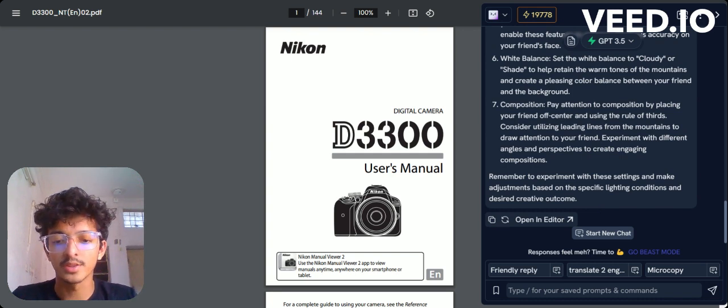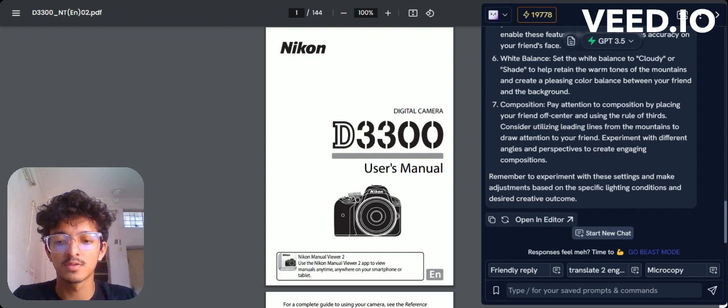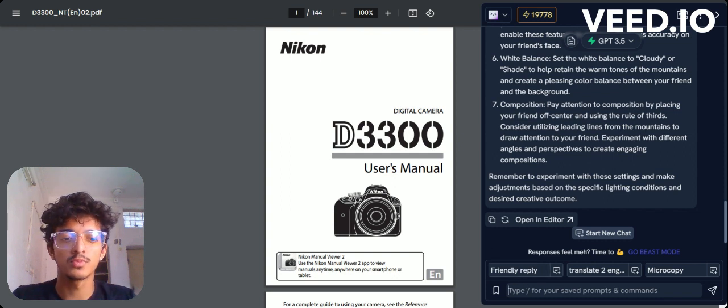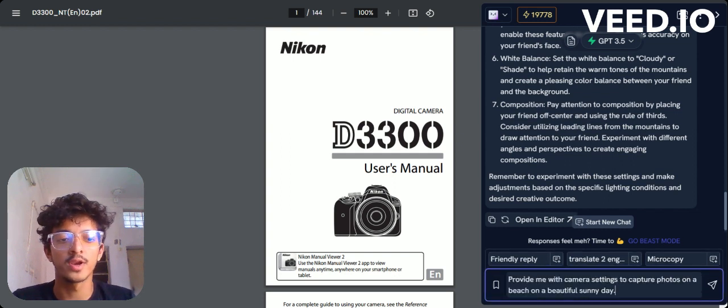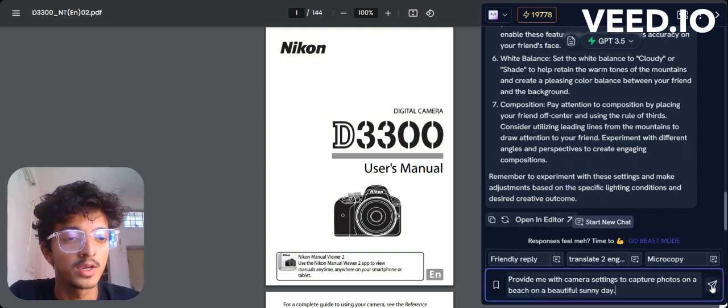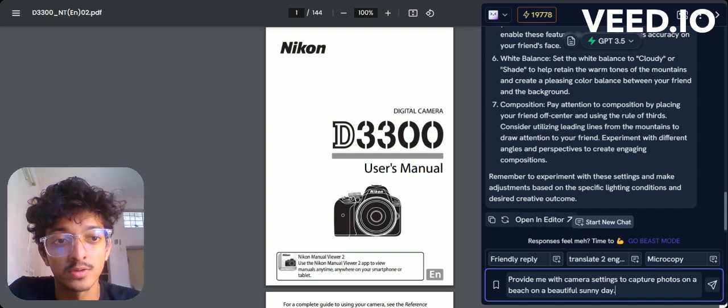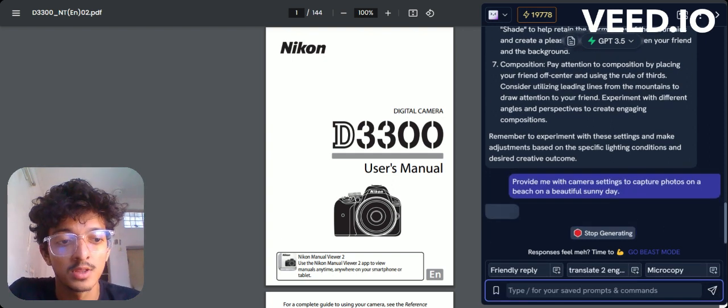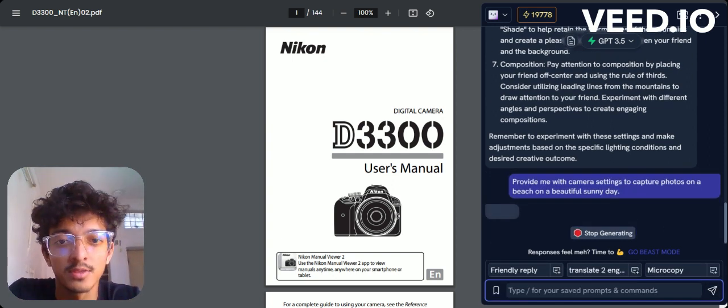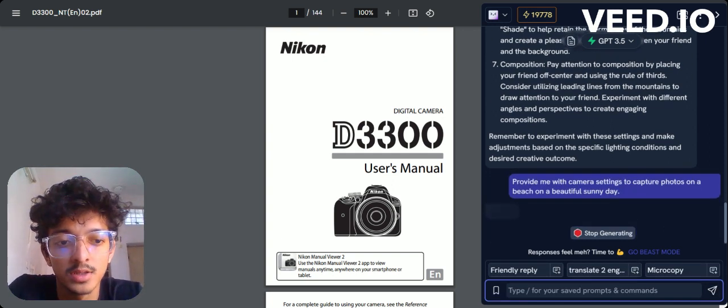Another use case: assume you're on a beach with your friend, it's a good sunny day, and you want some pictures to post on your Instagram. What kind of settings are you going to need?